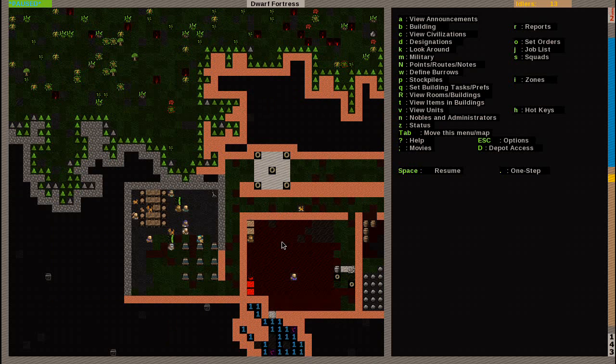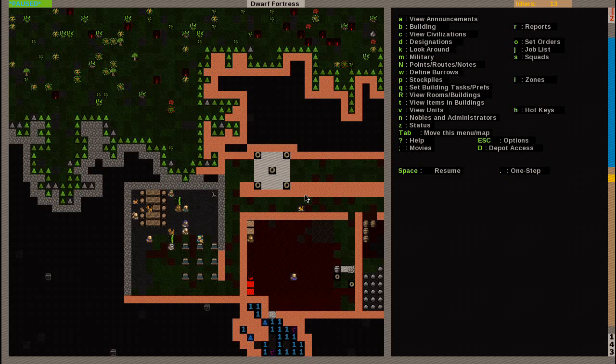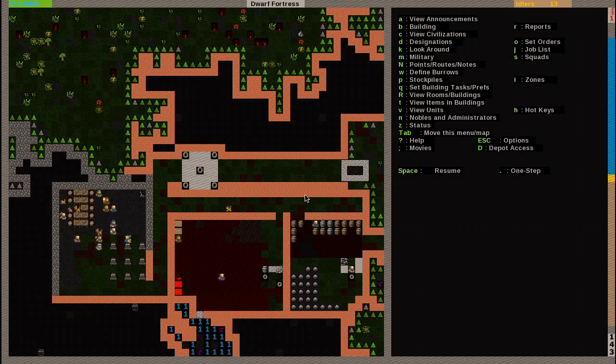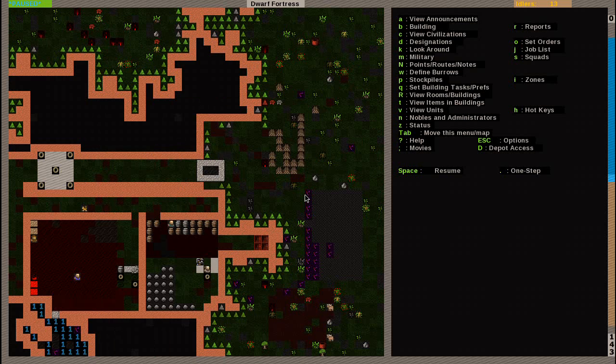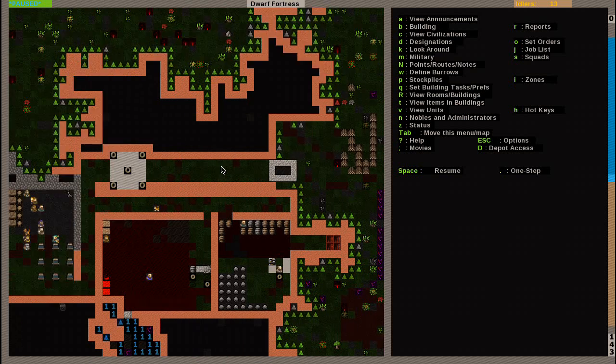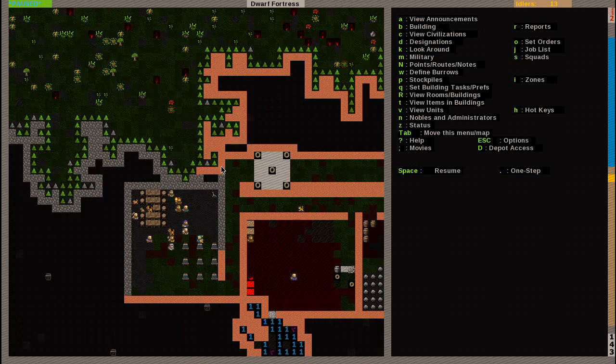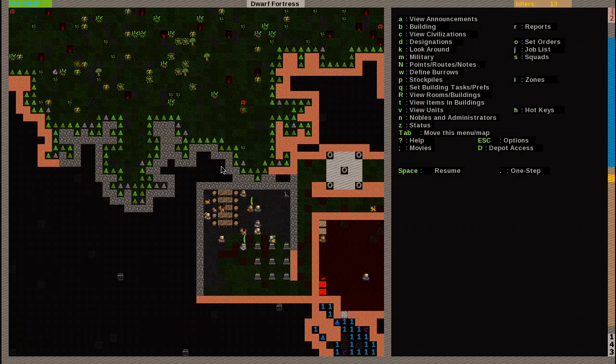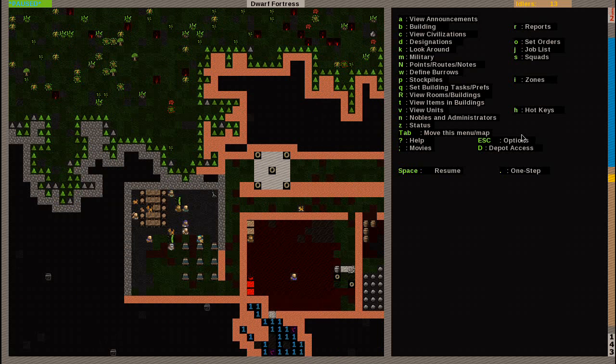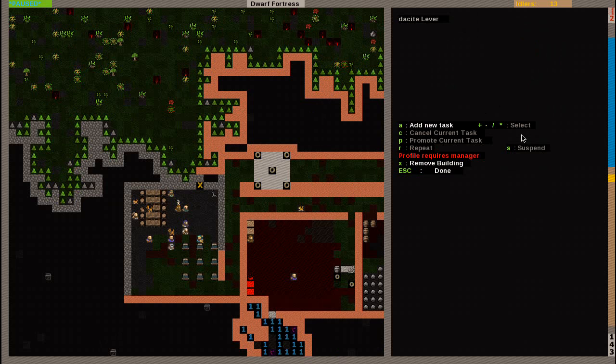Okay, here we are. And my mechanic just got done building that switch. So, now we want to assign the order for him to connect that switch to the bridge, so it will raise. And how we do that, same as we do for assigning work orders and things like that, we will hit Q for building task preferences. Highlight the lever. As you can see, that's right, lever right there.